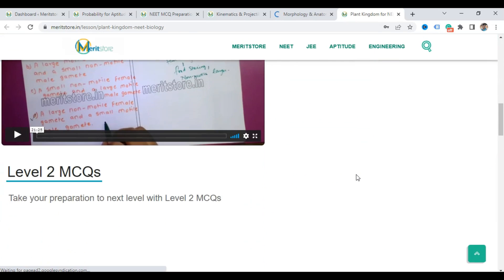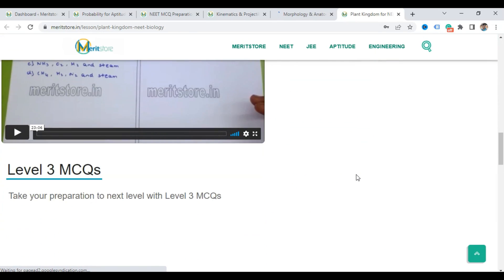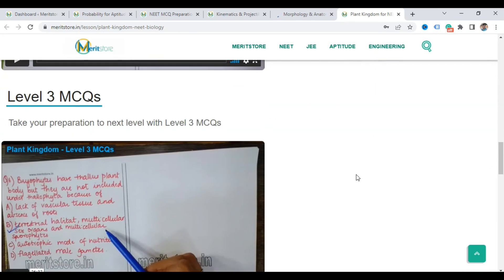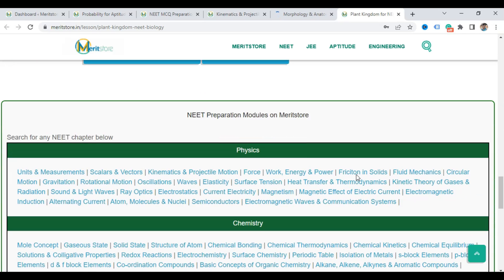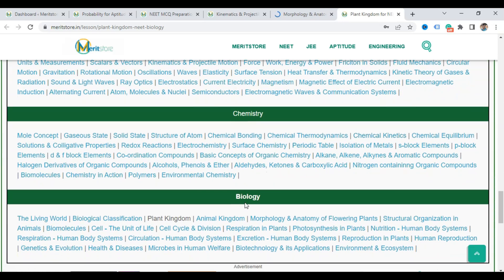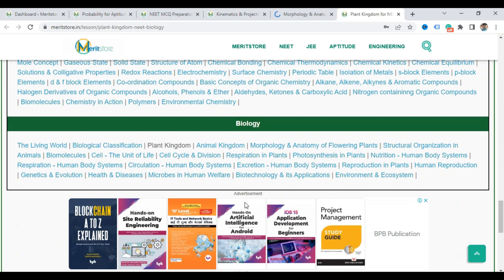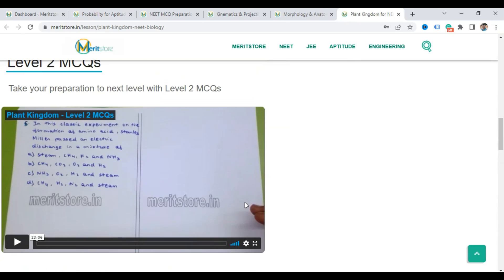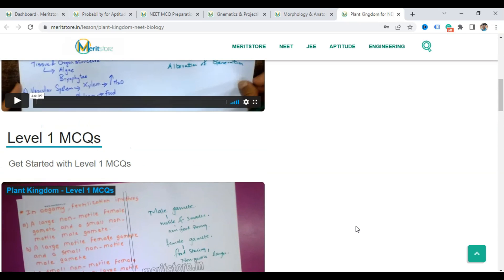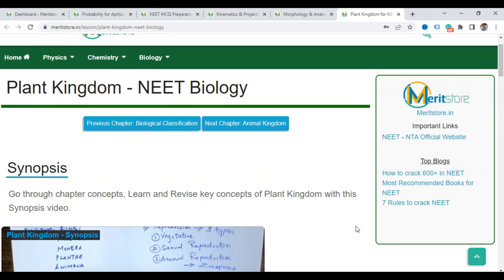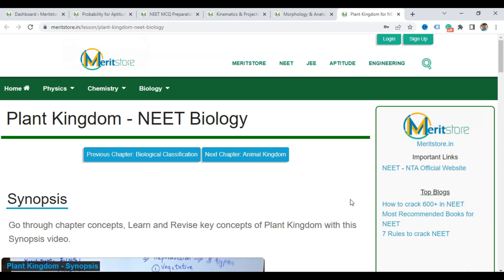We are going to add many more features. Let us know in the comments what more features you want us to add. We are also going to add MCQ solving in the future — there will be a button below each level where you can go to the MCQs and start solving. We are developing that tool as well, and it will also be free.